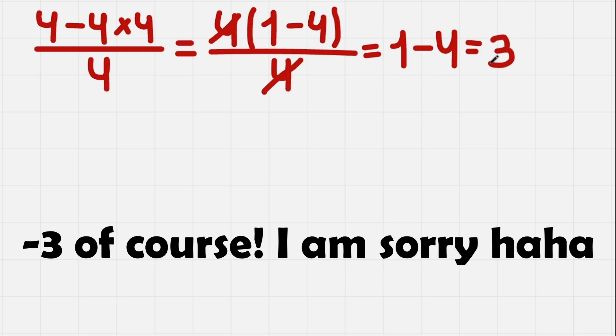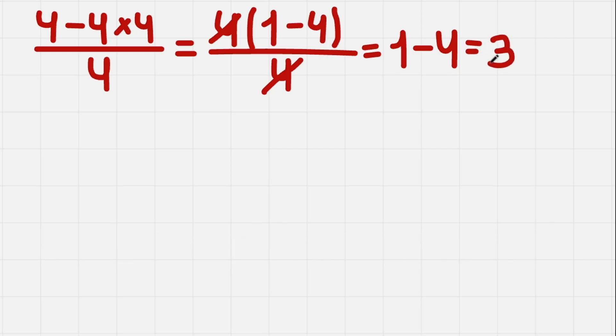You can solve it using PEMDAS, and you'll see that we get the same solution. But this one is much faster, and this one is much more useful, because this will help you in the later and more difficult math.